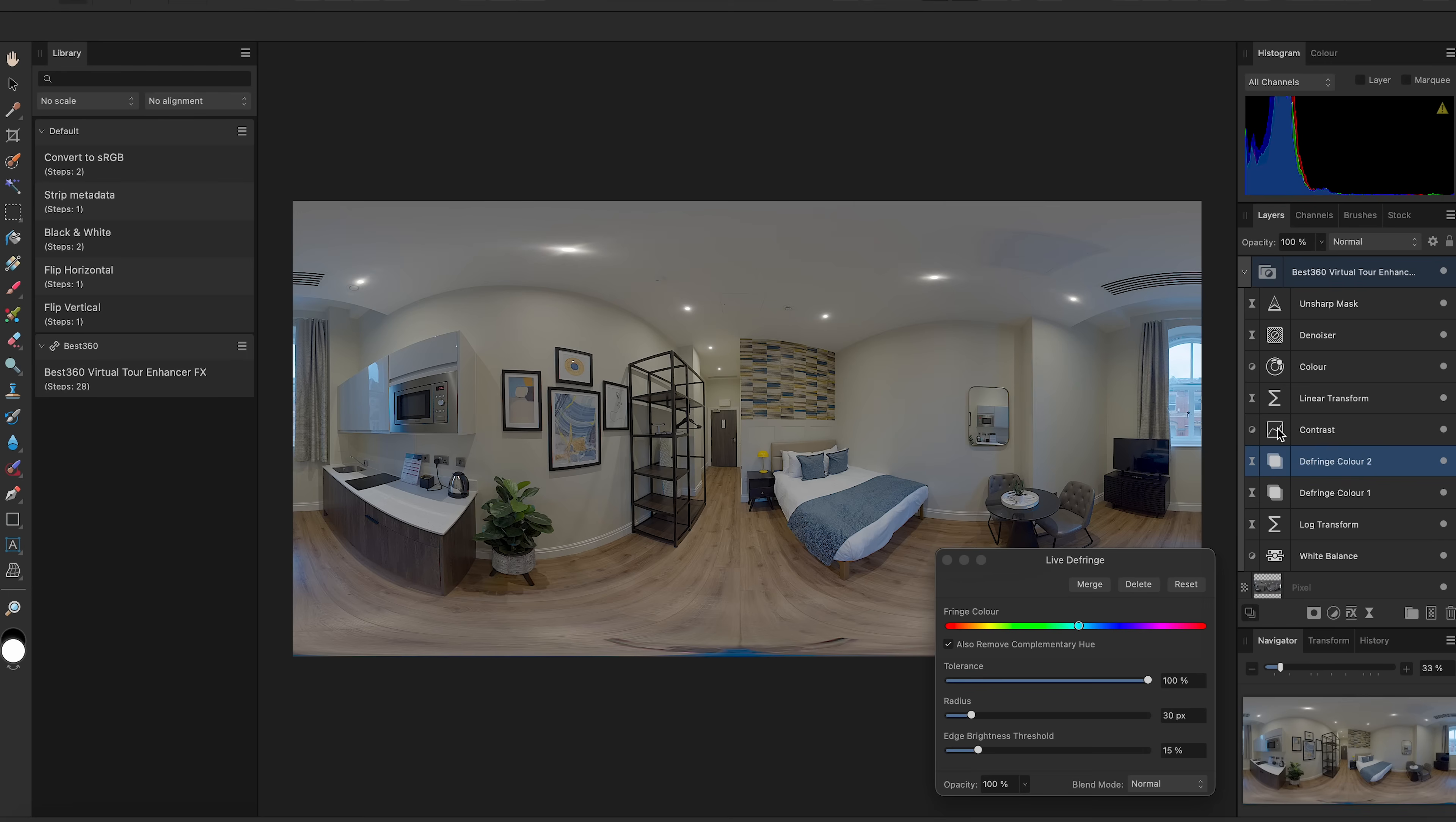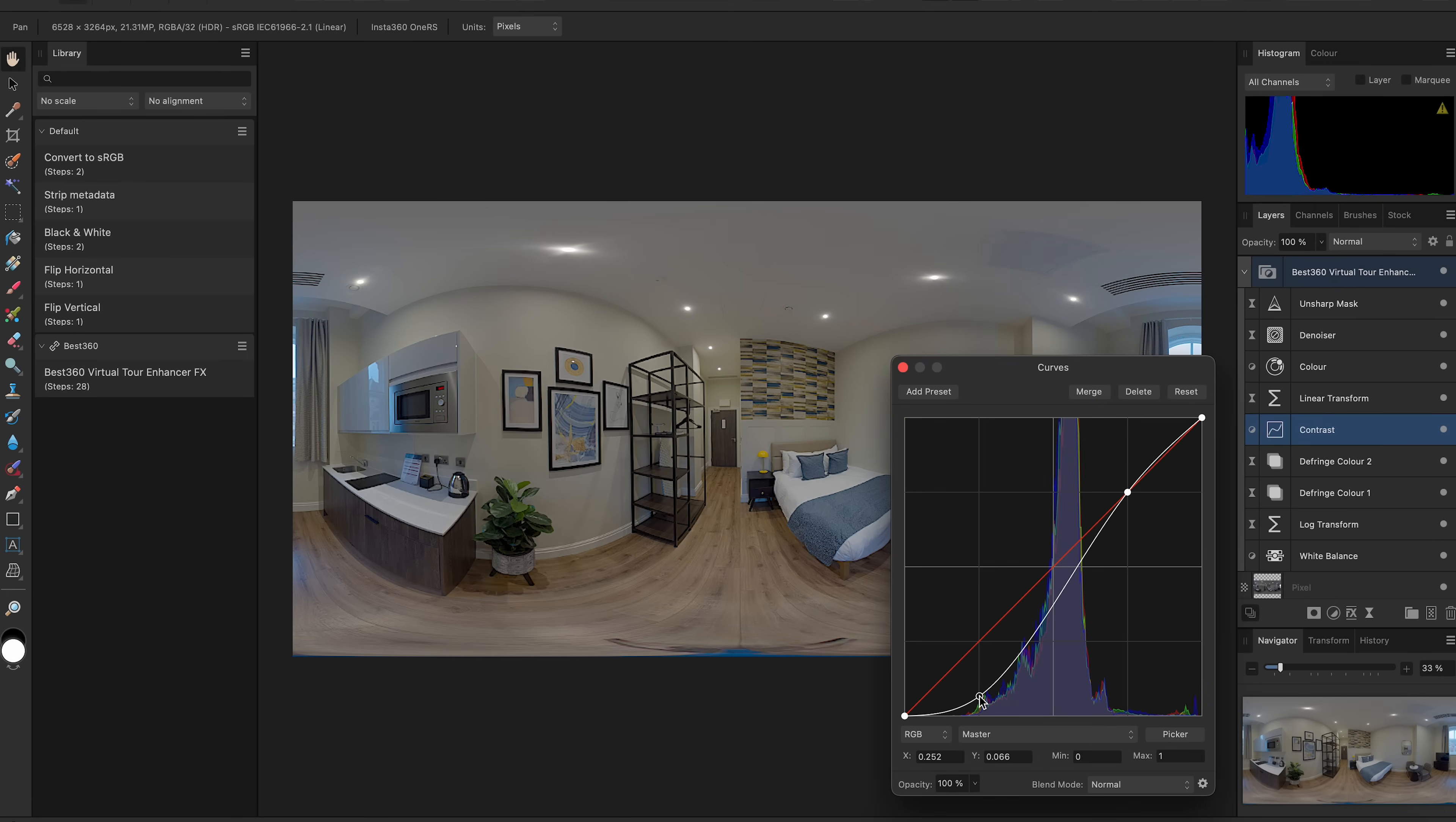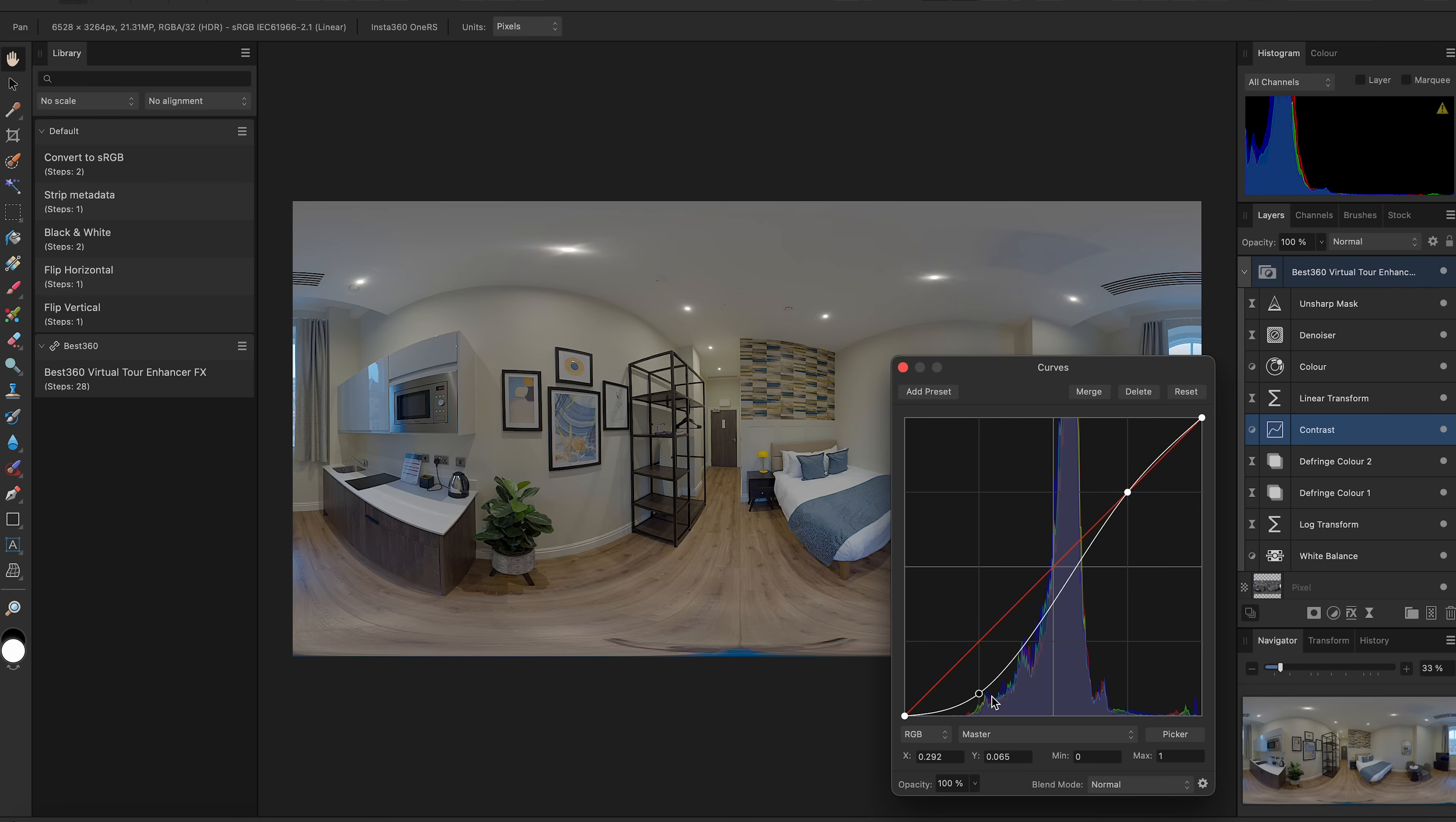I can use Contrast to change how bright or dark I want the room to be. This point controls the darker areas and this point controls the brighter areas. I can move these points however I like, but the default setting is OK.